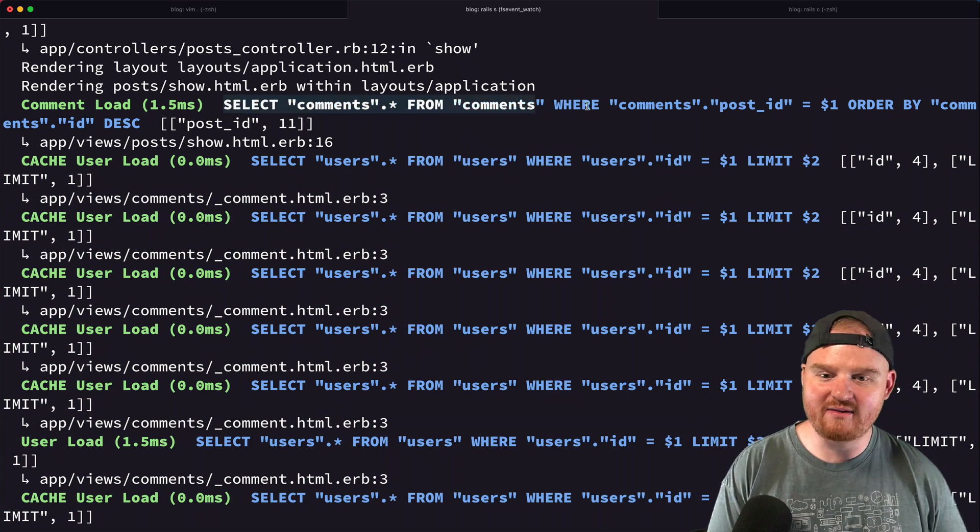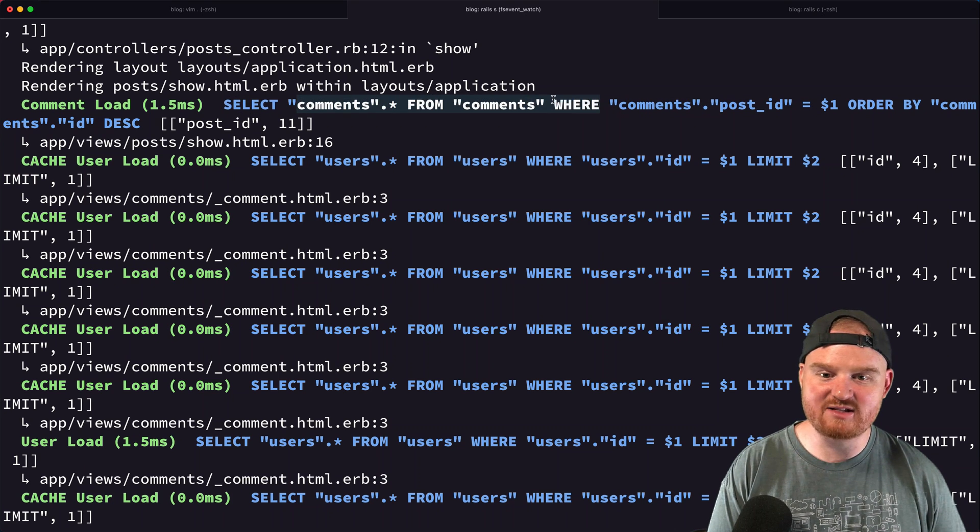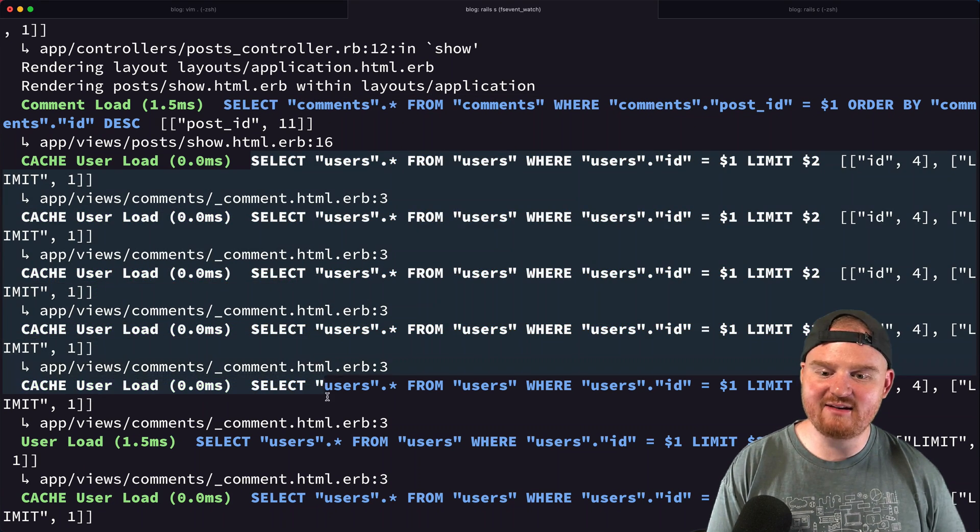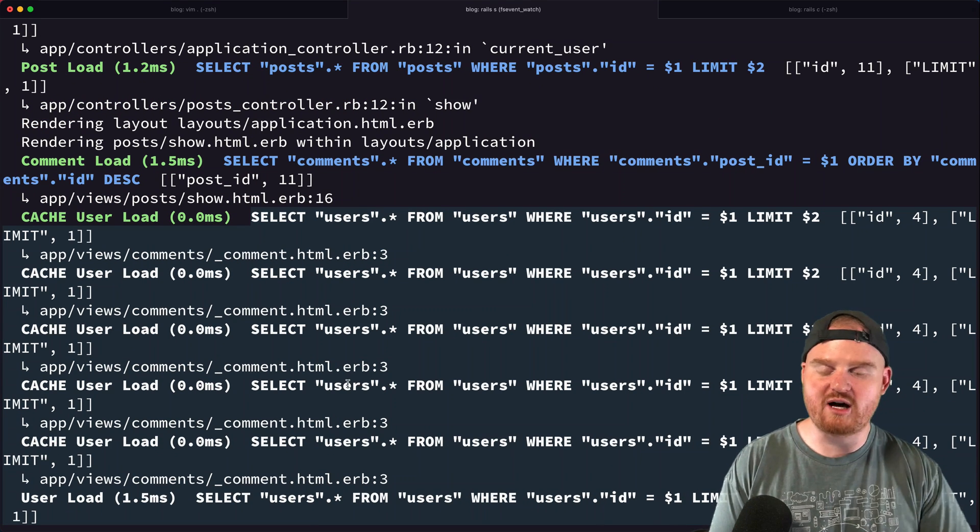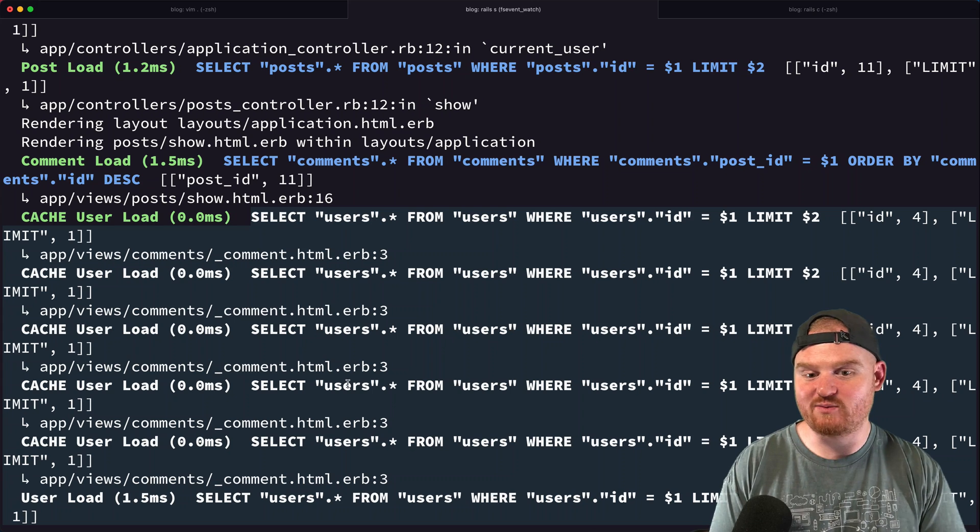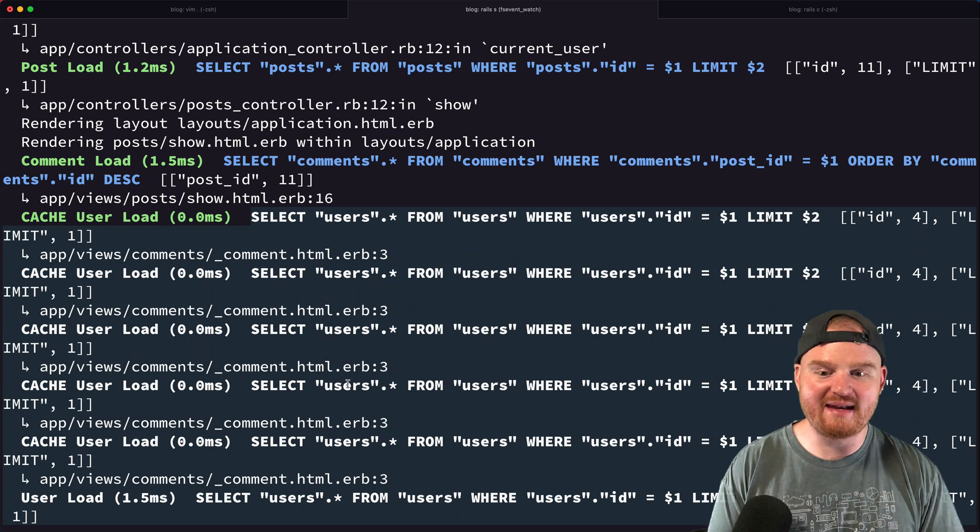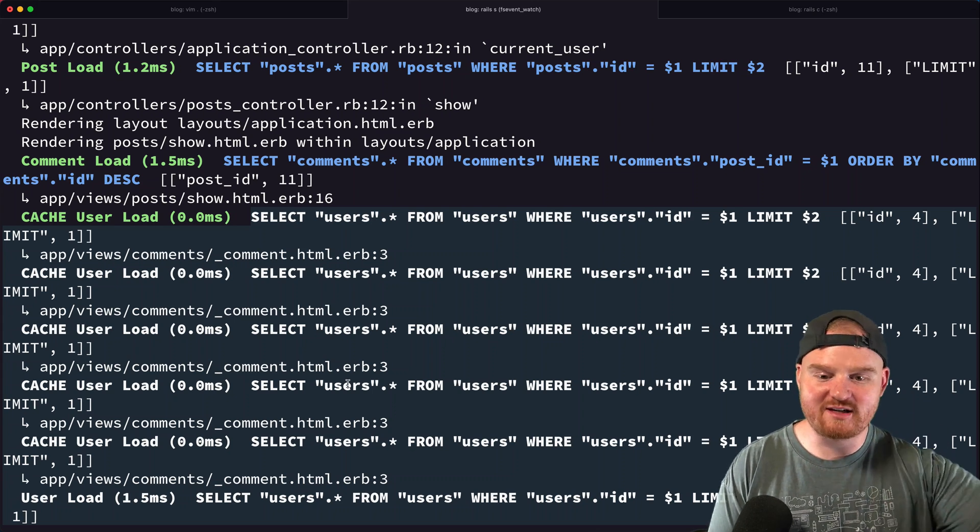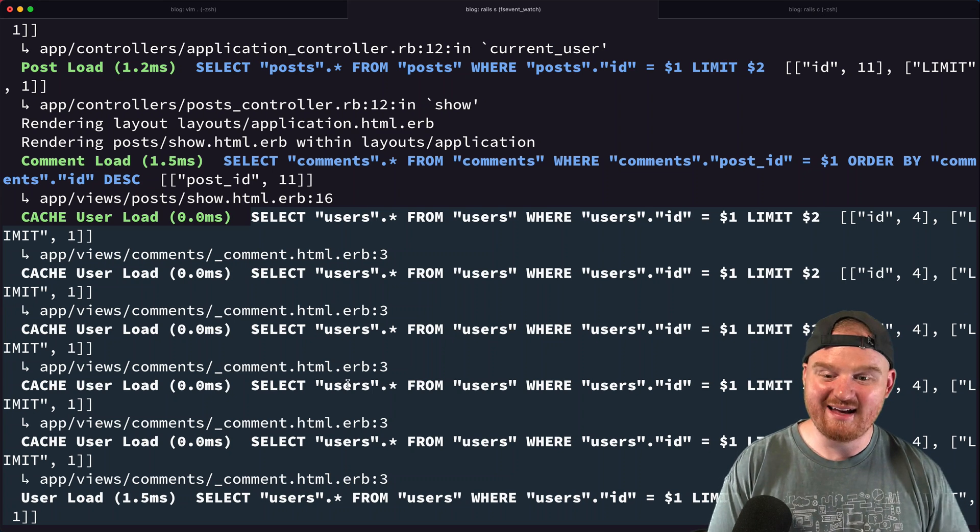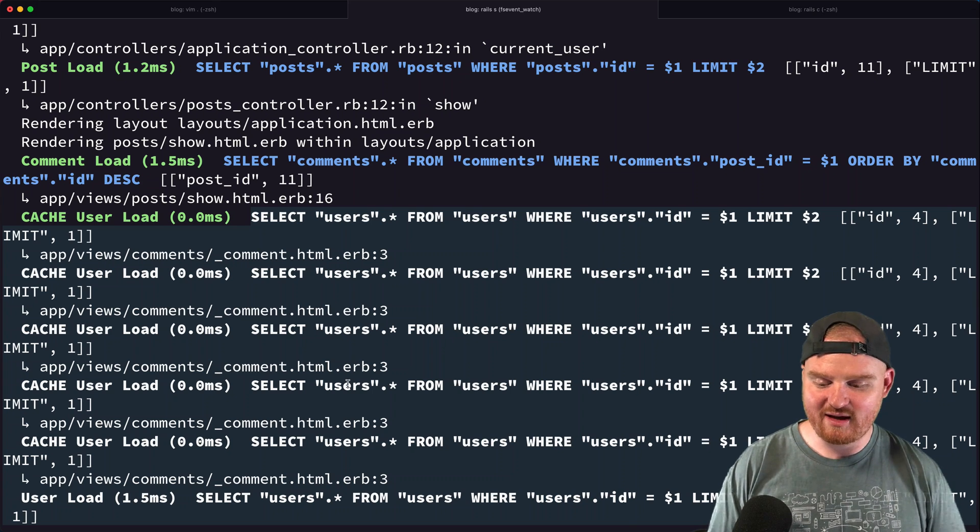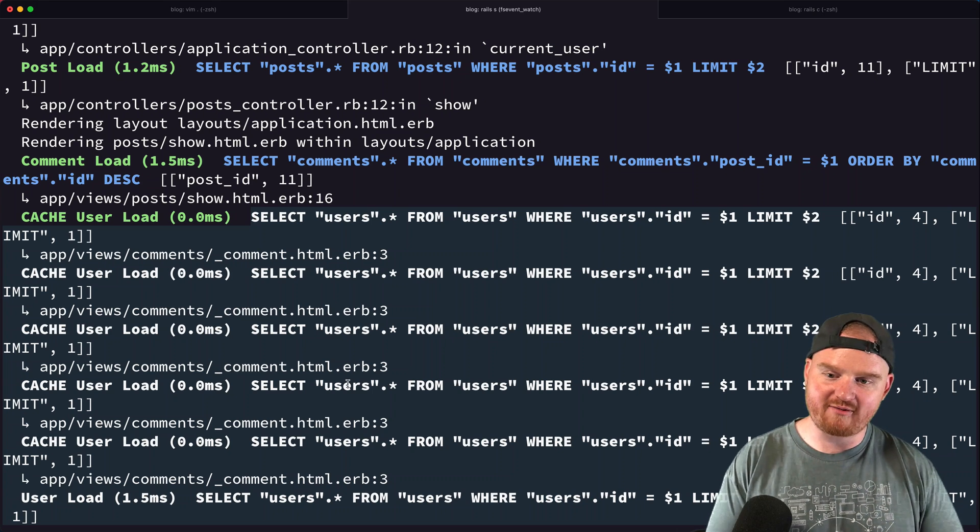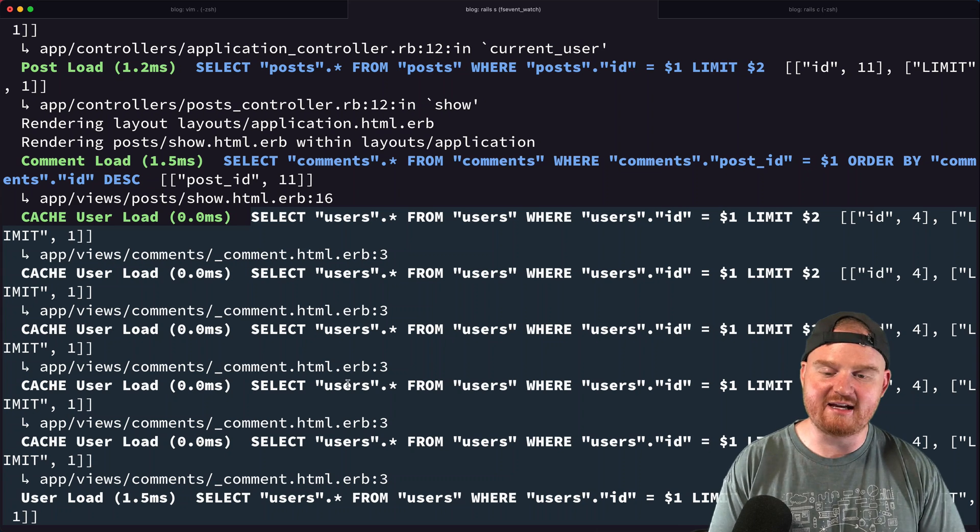N+1 meaning we have one query at the top where we're fetching a list of comments, and then we have N queries that are happening for each one of those comments. So in our case, the one is really kind of like the blog post, and then the many is every single comment on the blog post - we're firing off another query. Sometimes this can get really bad if you have each of your partials firing off several queries and you're not loading all the data.